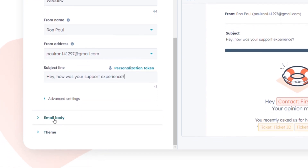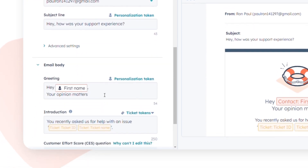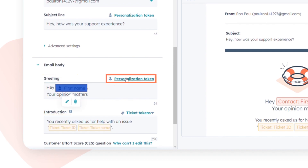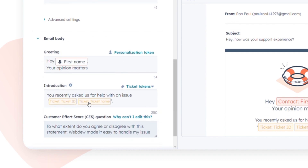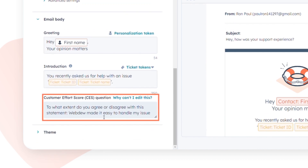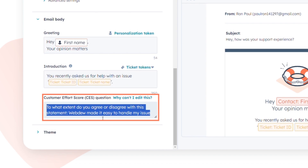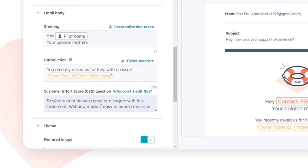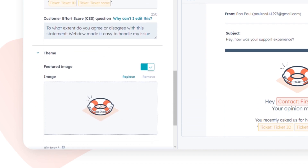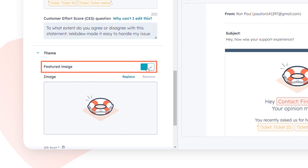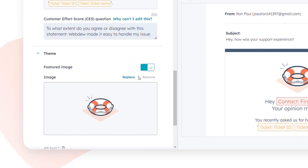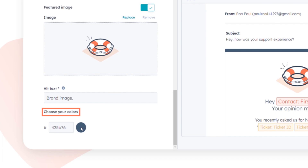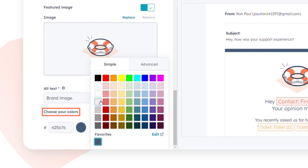In the email body, edit the greeting and introduction text using personalization tokens. Note that the Customer Effort Score (CES) question text can't be edited. To set the theme, toggle on the featured image switch to add an image to the survey email, and choose a default color or set a custom color.